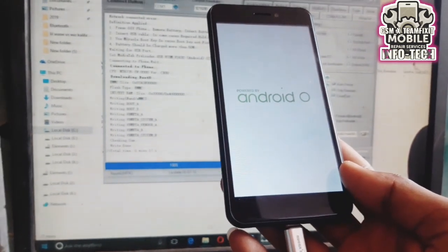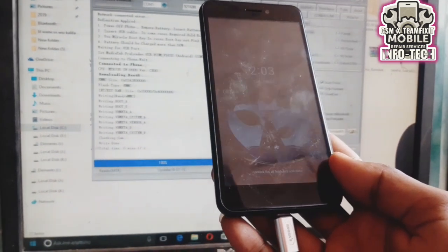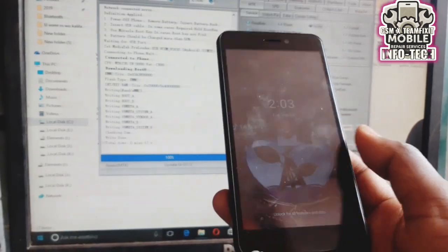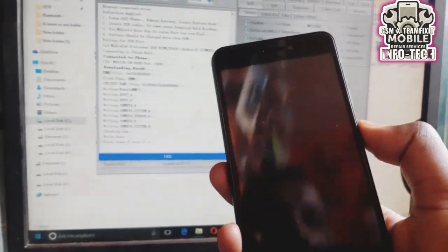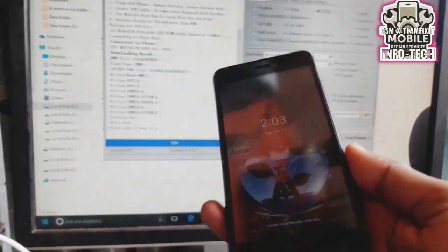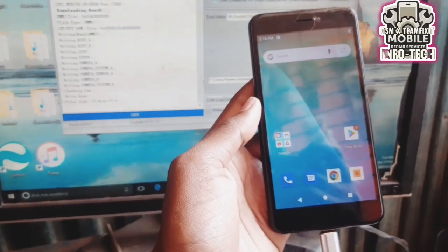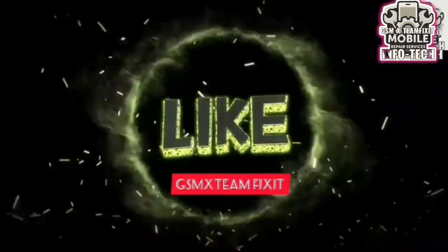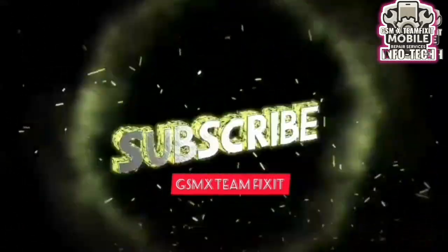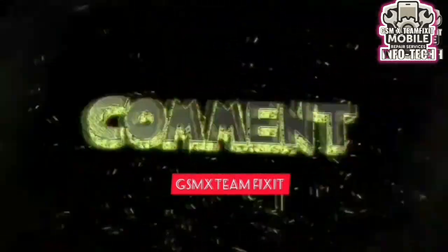And that's it. Your MTK device should now be fully functional again. If this helped, drop a like, subscribe, and leave a comment if you have any issues. Thanks for watching, and I'll see you in the next video.